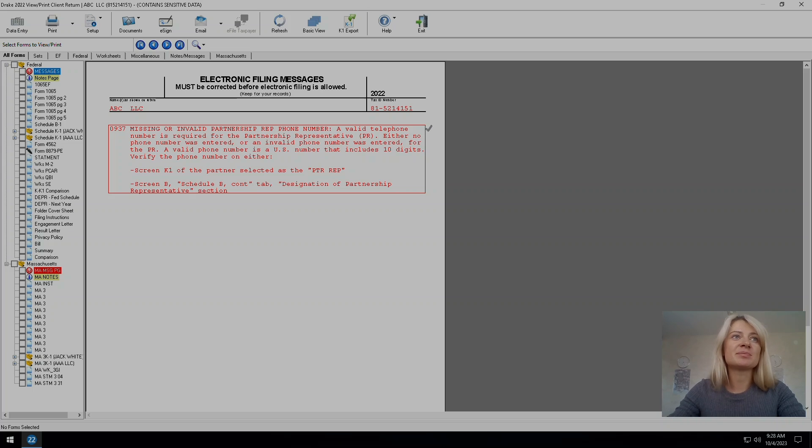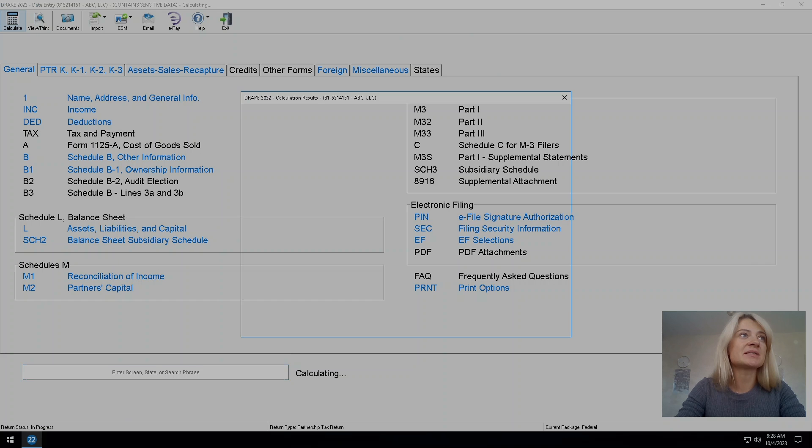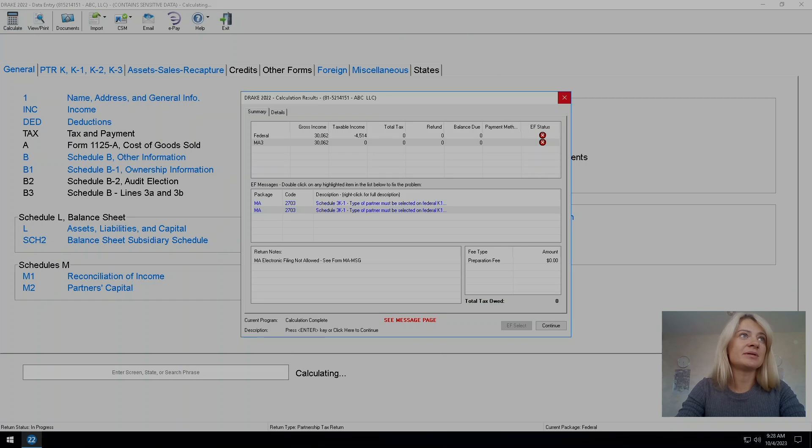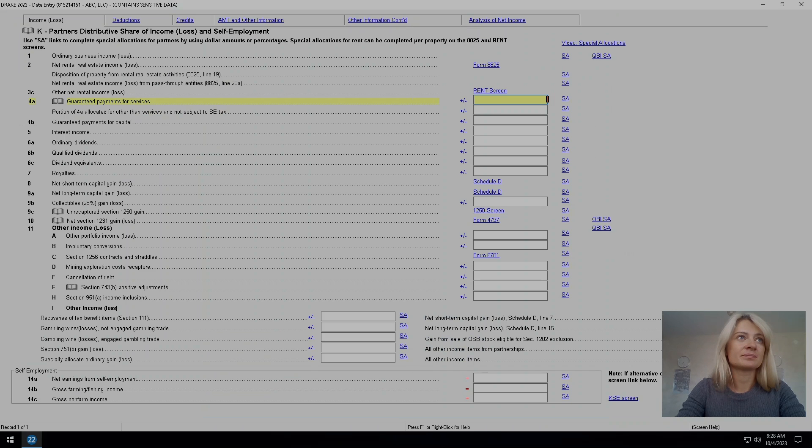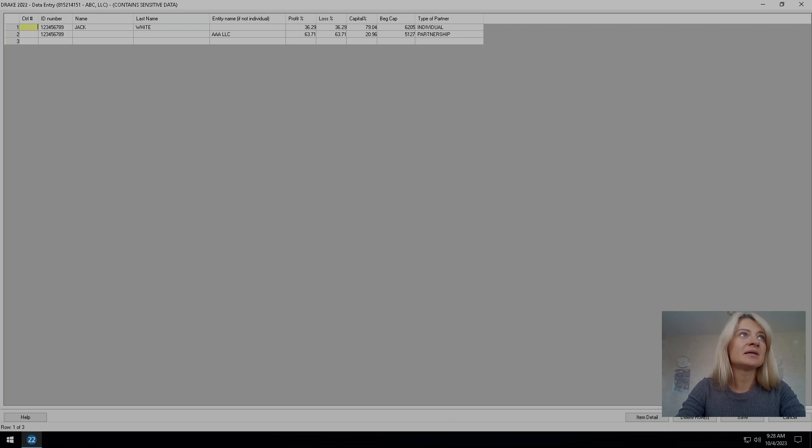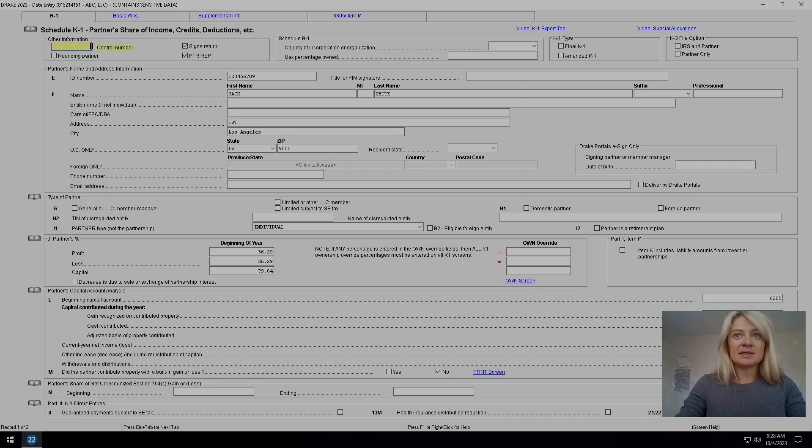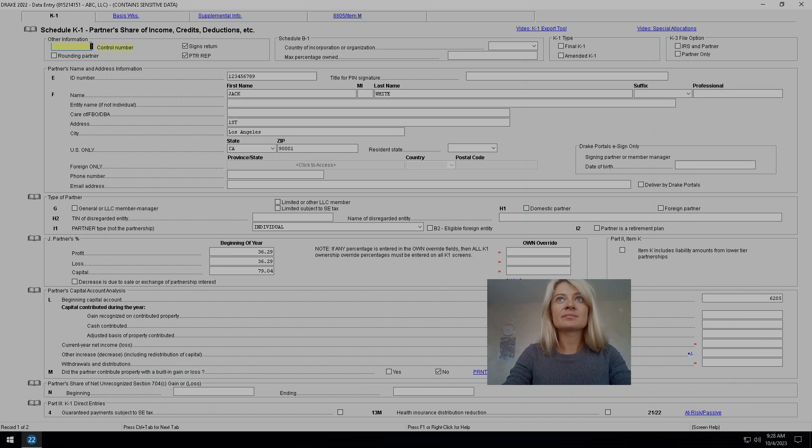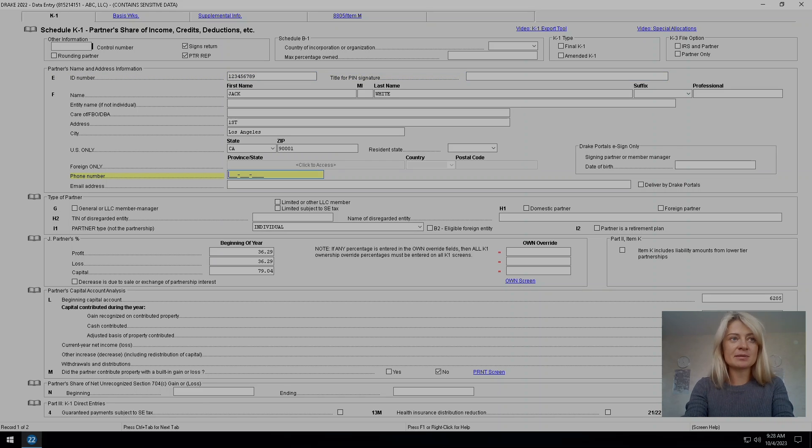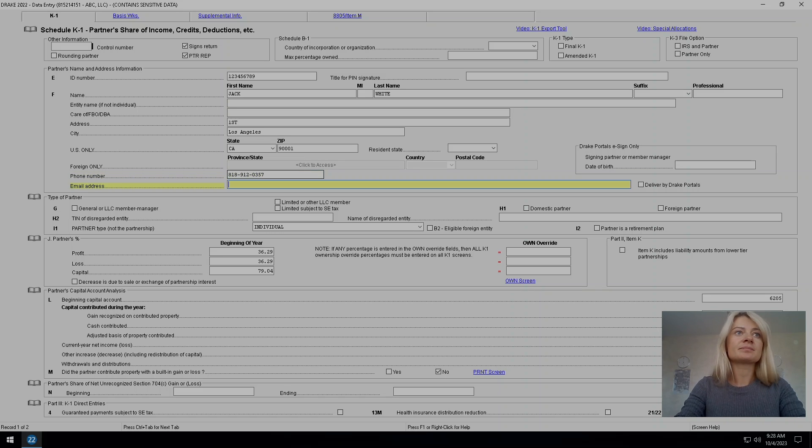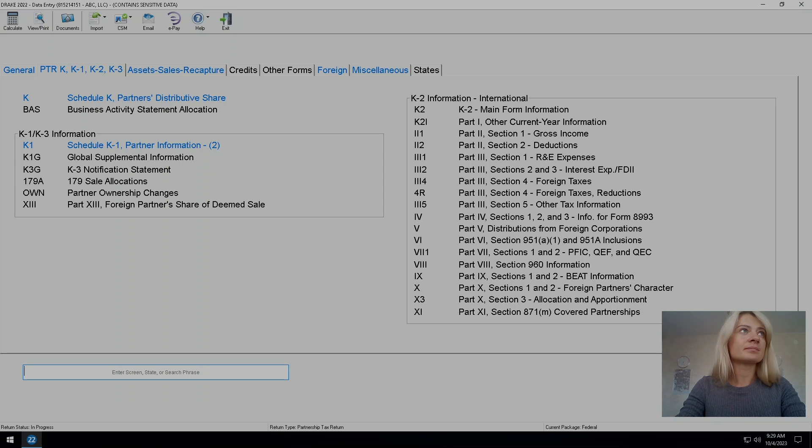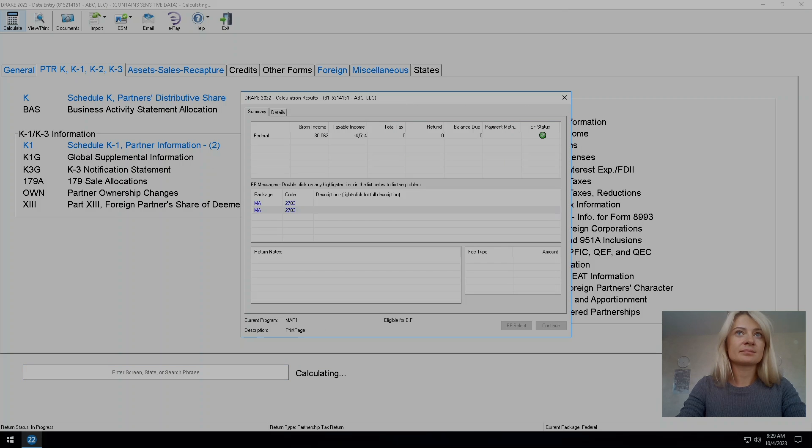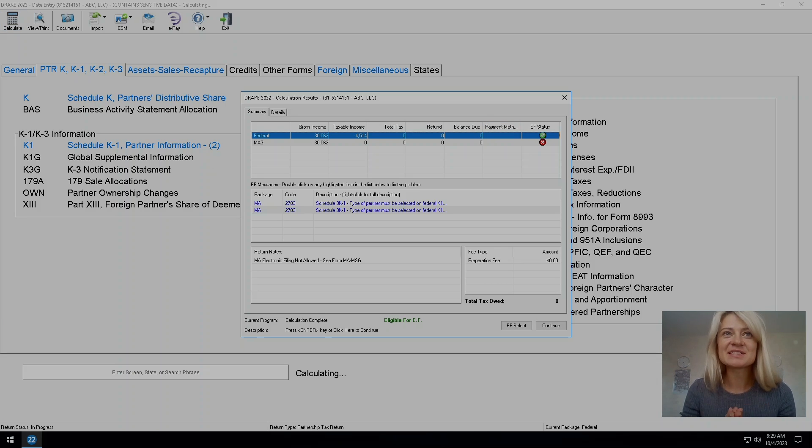Missing partnership representative phone number. That's easy. It tells me to go under screen K1 or screen B. Let's go under screen K1. I just need to find a place to enter his phone number. His ID number, his title, professional phone number. Let's see if it works. I'm gonna put my phone number. And our federal tax return is ready for e-file. So this is how we clear diagnostics for business tax return. Hope that was helpful.